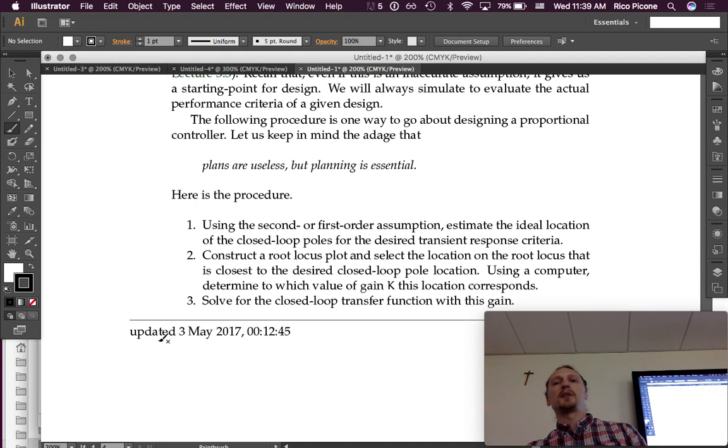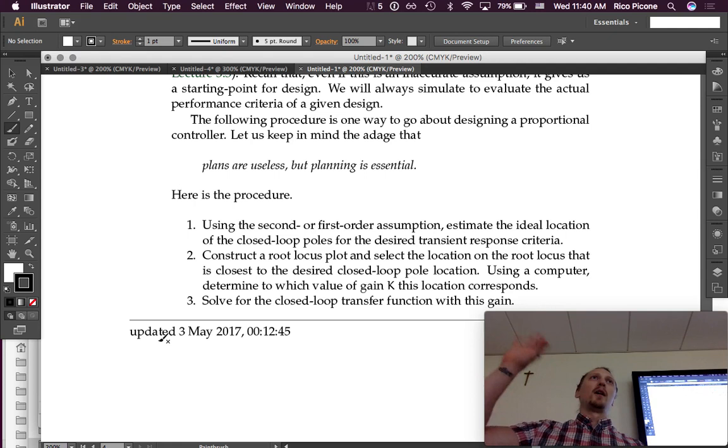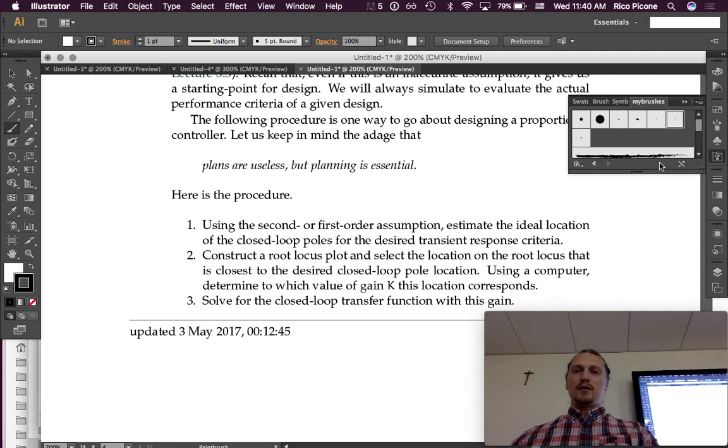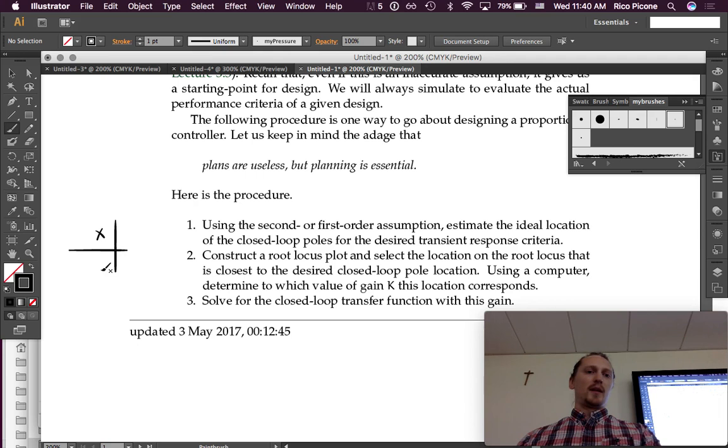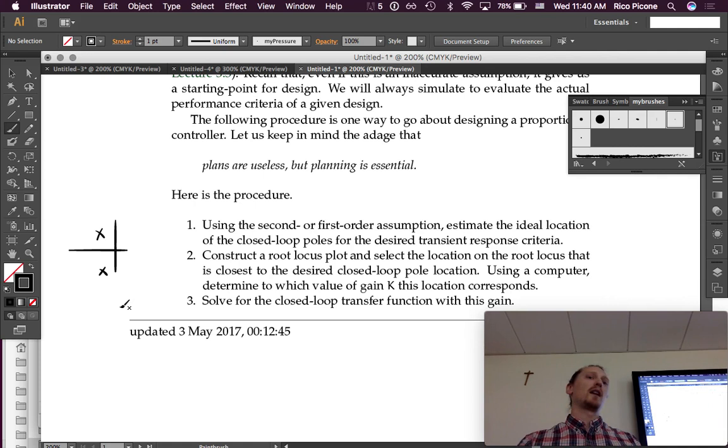Step one: using the second or first-order approximation or assumption, estimate the ideal location of the closed-loop poles for the desired transient response criteria. So the problem gives you a settling time of three seconds. You need to decide where your closed-loop poles need to be. Maybe they need to be right there. Your dominant closed-loop poles need to be, in order to, based on the second-order approximation, make those transient response characteristics actually be the case.